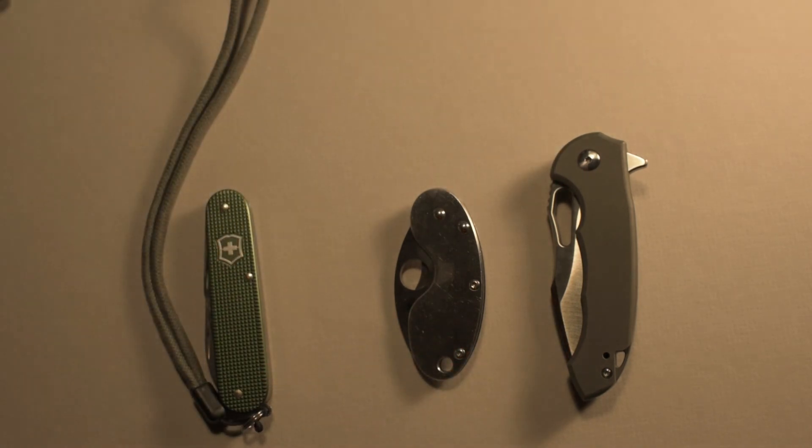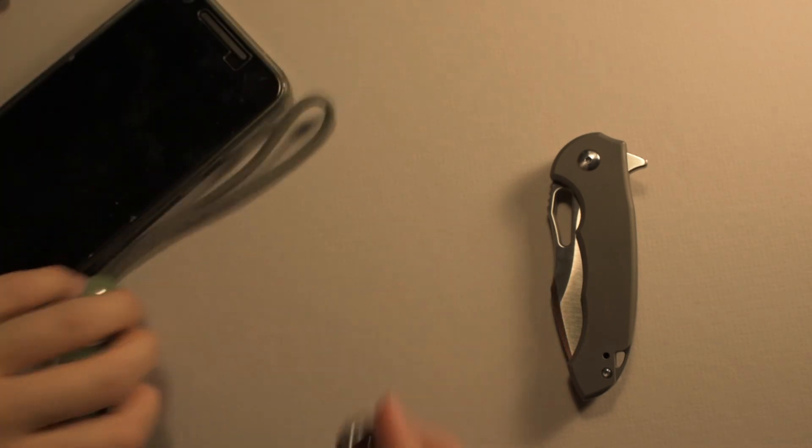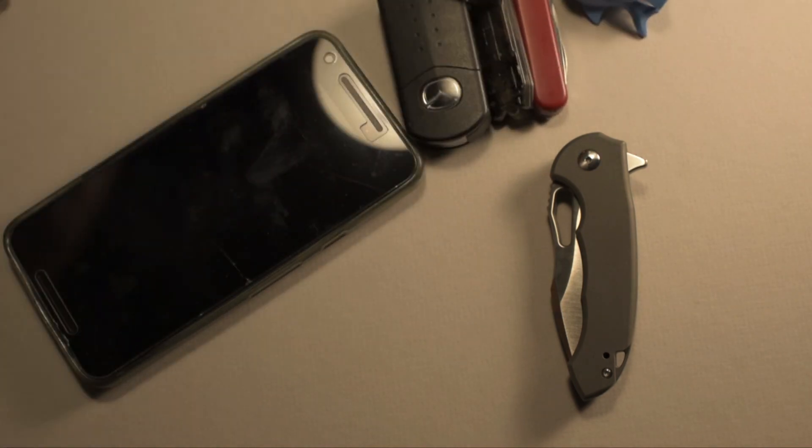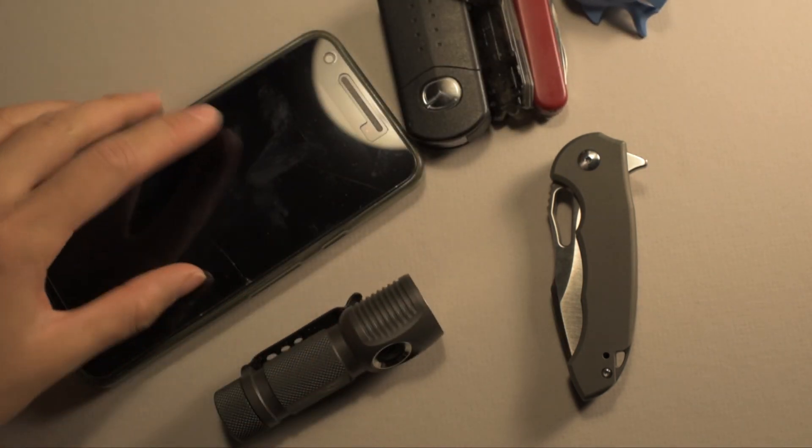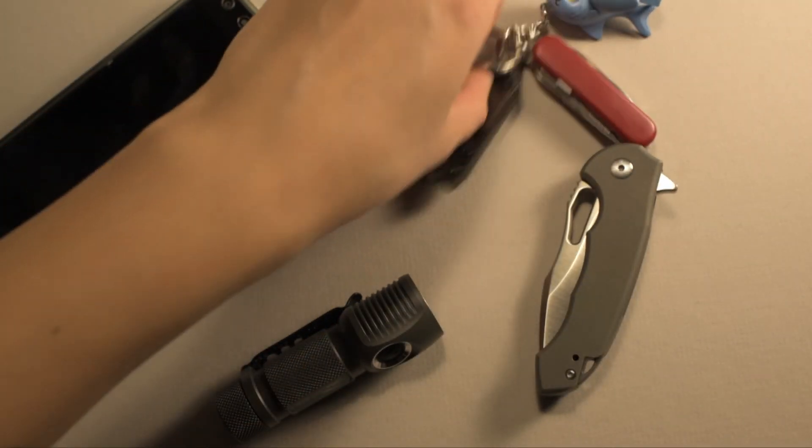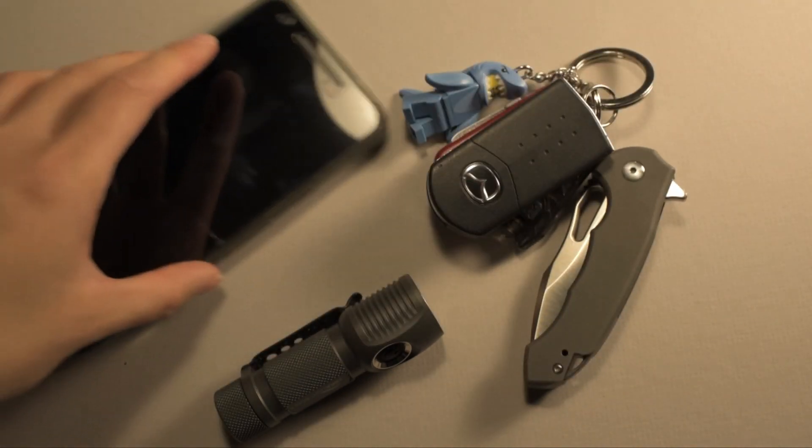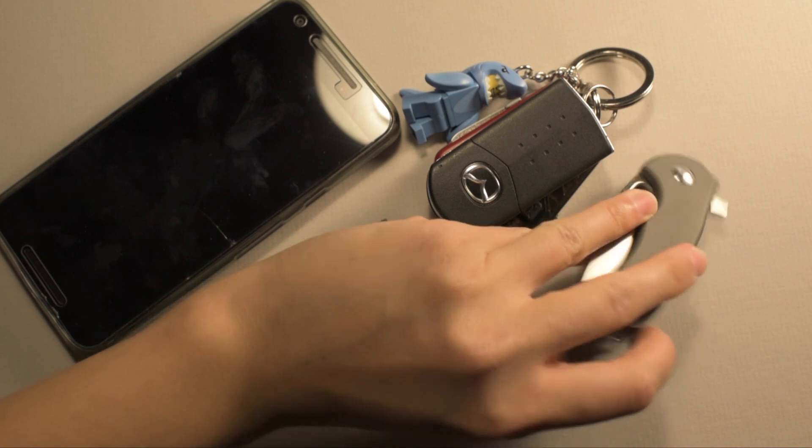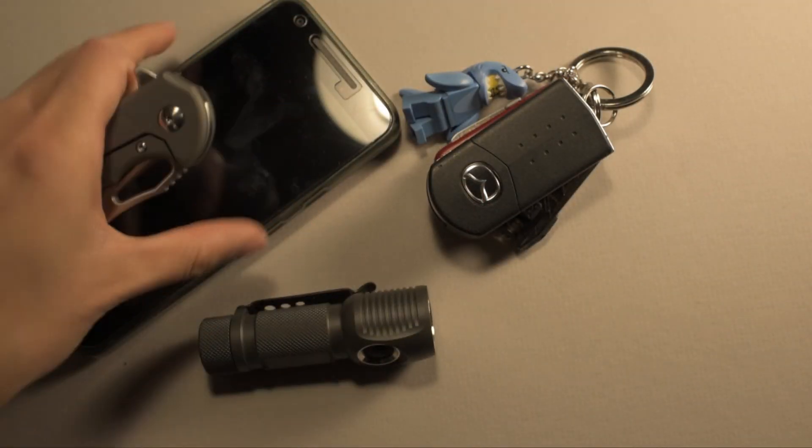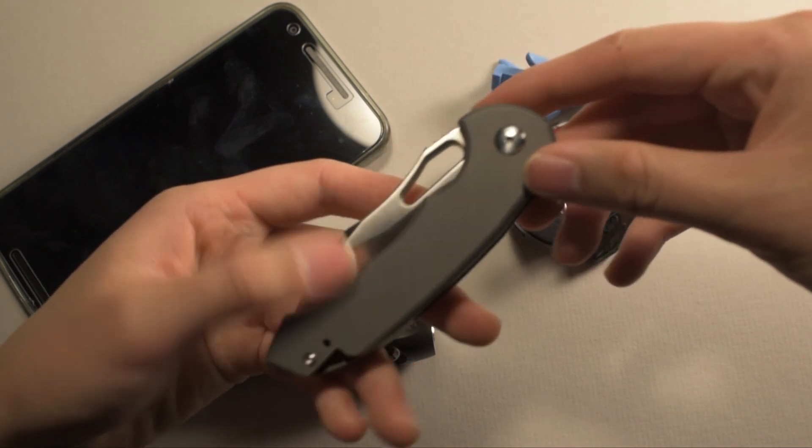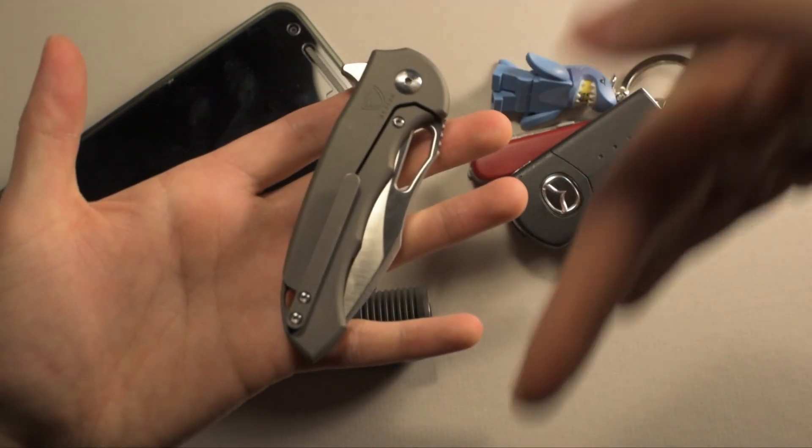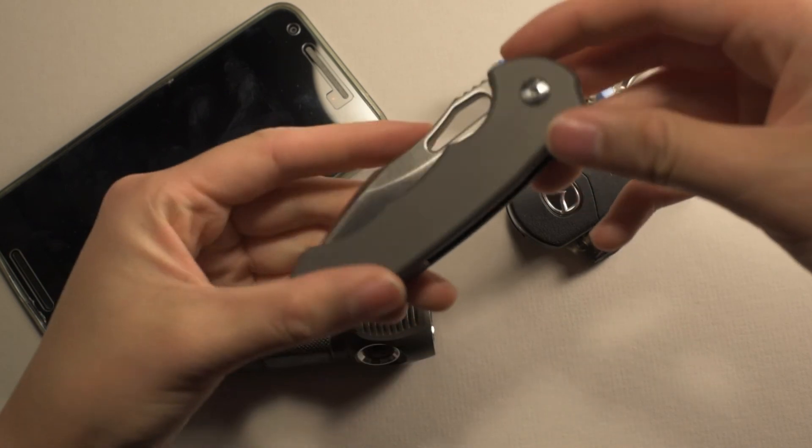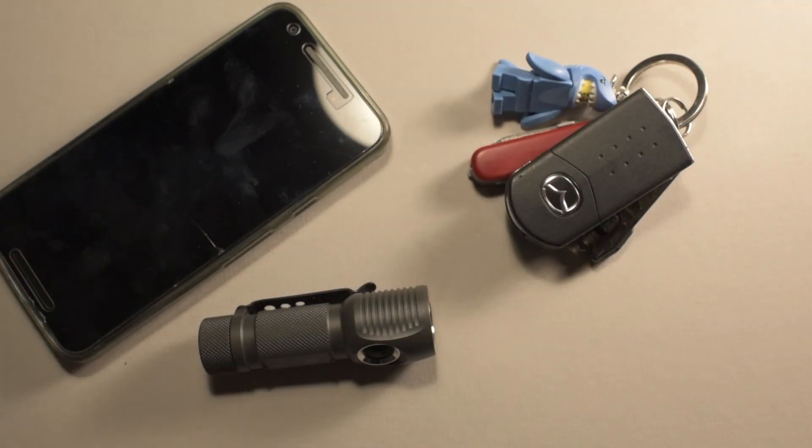So those are more or less the things I'm using right now on an everyday basis. I have my phone, my Ferrum Forge Falcon, my keys, and my flashlight. I'm finding the rotation is working really well and I'm really enjoying this new setup. All right, thank you very much everyone for tuning in, appreciate you spending the time. Feel free to leave any comments below and stay tuned for the next video. Take care, bye.